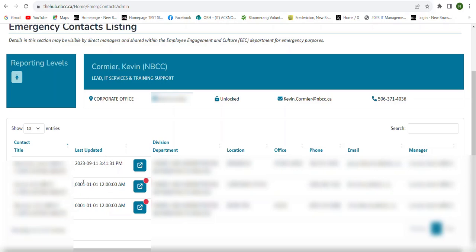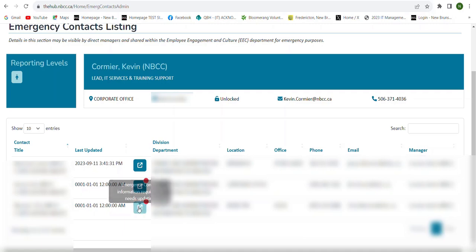I'll be able to see their names, when their profile was last updated. If they show a last updated year of, for example, year one, month one, and day one, that means that employee has not gone on and updated their personal and emergency contact information. You'll also see the division, department, their location, their office number if that's been filled out, phone number, email, and their direct manager. You'll also notice this little blue box right beside the last updated box.